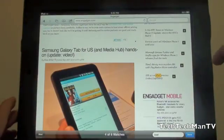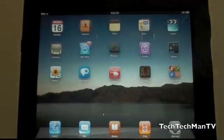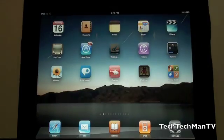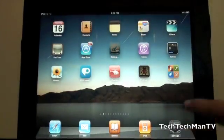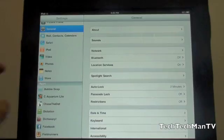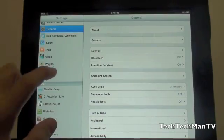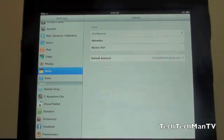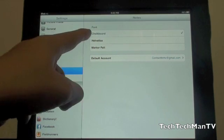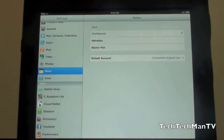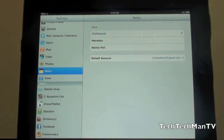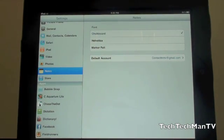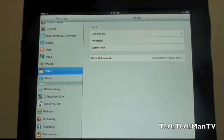Now the final thing I want to show in this demo is something very minor. If you do go into Settings and let that load and then scroll down to Notes, you'll actually have different options for your font. A lot of people hated the Markerfelt font on the iPad. And now you have two other options, Chalkboard and Helvetica.